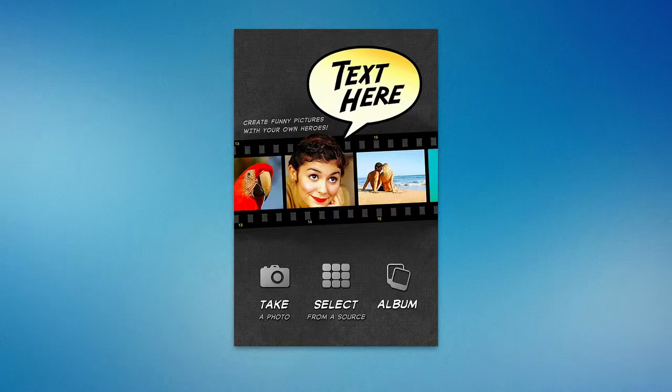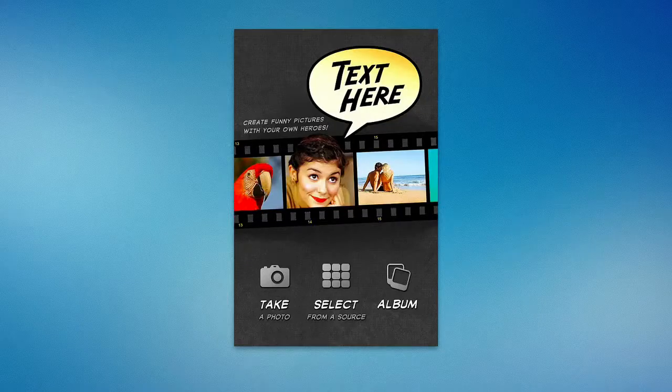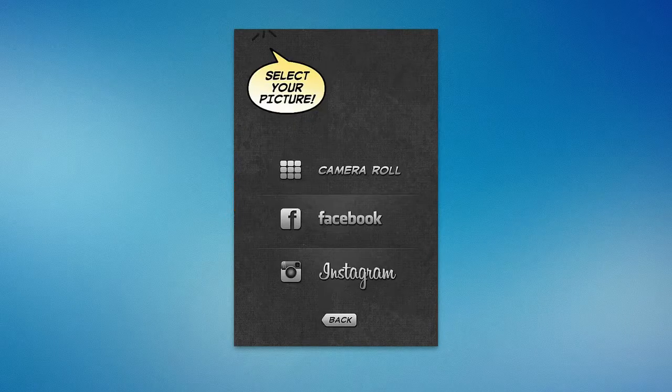You can create funny pictures with your own photos. You can add your own pictures — so you can take a picture, or you can select from a source, and you can have these little albums once you make them here. Whatever you want to take a picture of or select from a source, you can use.